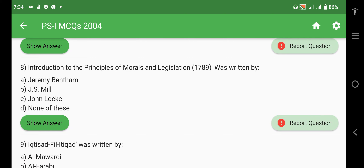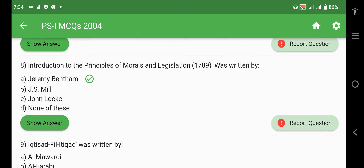Introduction to the Principles of Morals and Legislation, 1789, was written by Jeremy Bentham, and Jeremy Bentham is the founder of the Utilitarian School of Thought.